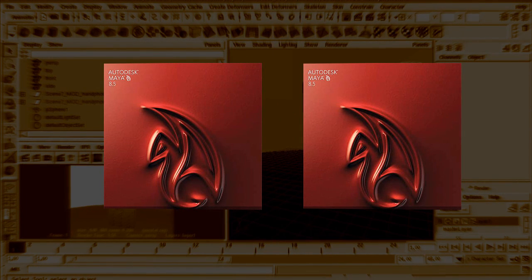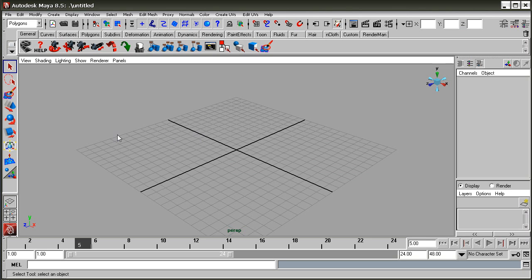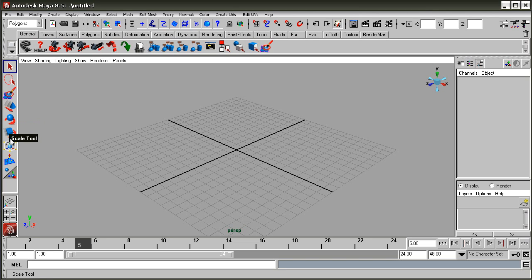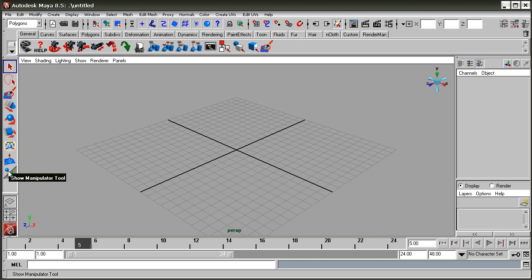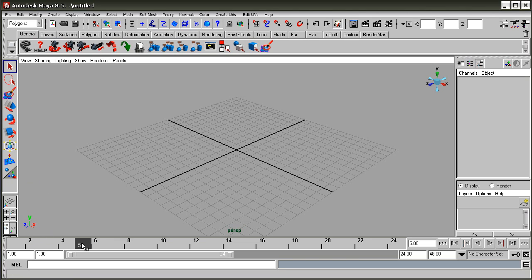Hello everybody, this is a tutorial for beginners. In this tutorial we are going to learn the very basics of Maya — the interface. On the left side you can see the toolbox: paint selection tool, move, rotate tool. When you highlight this section you can find the name of the tool and their names.